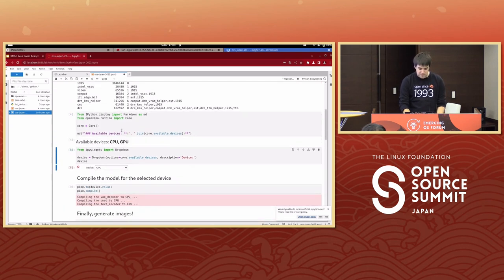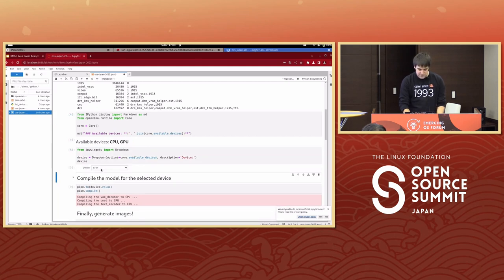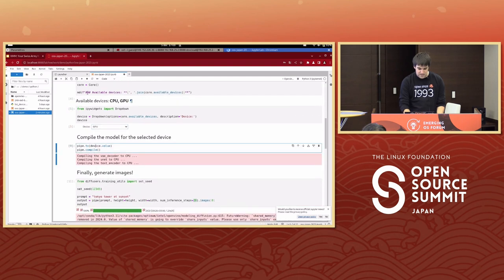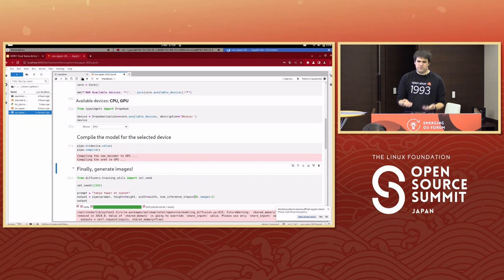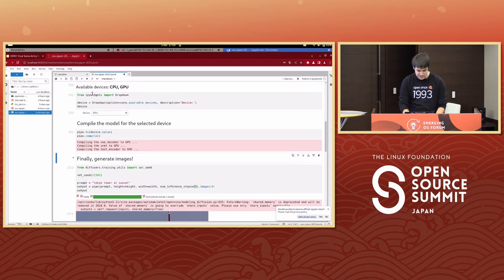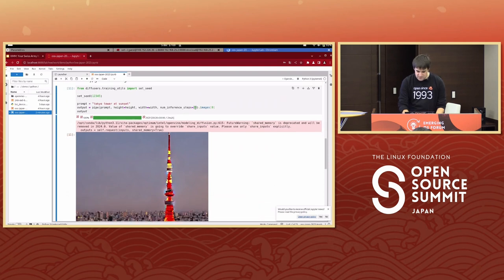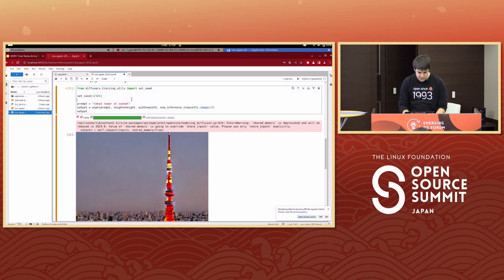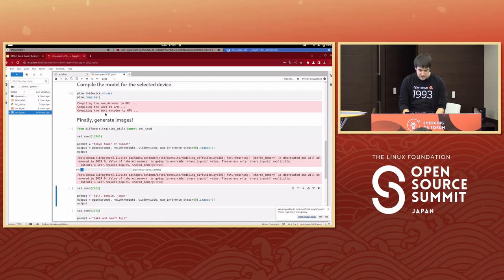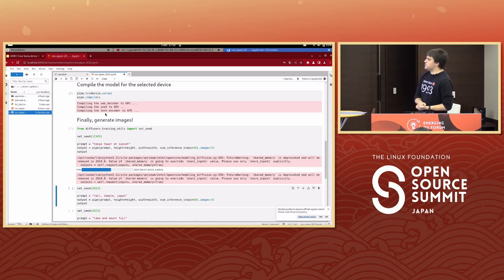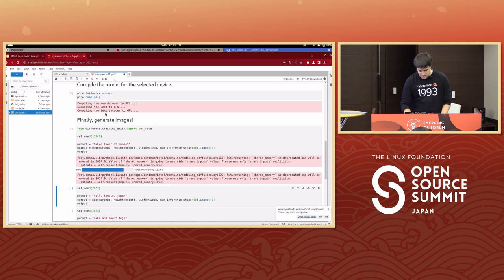OpenVINO now reports that the GPU is available — great! We need to recompile the pipeline for GPU, which is pretty fast. We can now generate images. Let's switch back to 50 inference steps — you remember it took about 30 seconds on CPU. Now we're using the GPU and it's much faster, generating a much higher quality image in just 12 seconds.